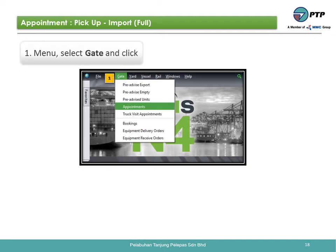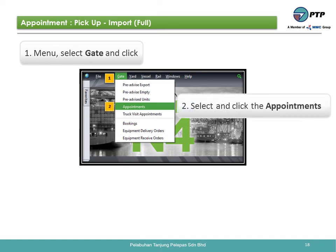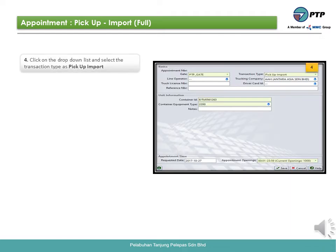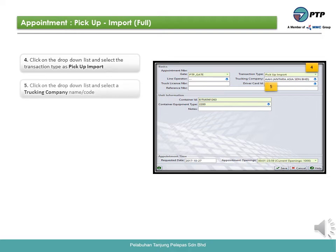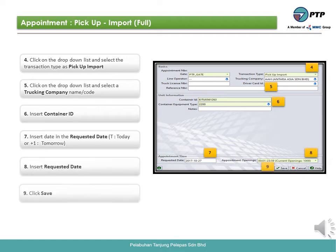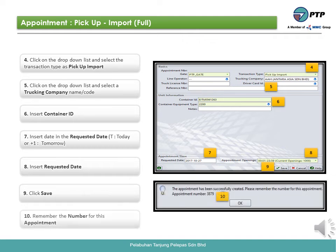How to create an appointment for pick up import full — previously known as pre-advice. First, go to menu. Second, select and click appointments. Third, to create an appointment, click the plus button. Fourth, click the drop-down list and select the transaction type as pickup import. Fifth, click the drop-down list and select the trucking company name or code. Sixth, insert the container ID. Seventh, insert the date into the requested date field — T is for today, plus one is for tomorrow. Eighth, insert the requested date. Ninth, click save. Tenth, remember the number for this appointment.